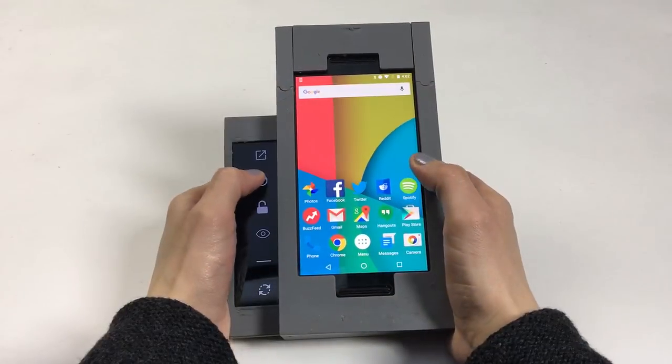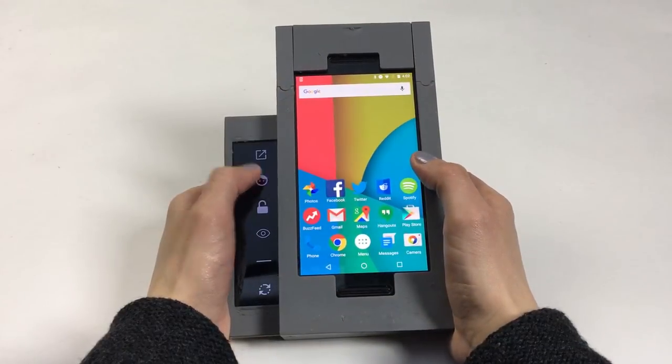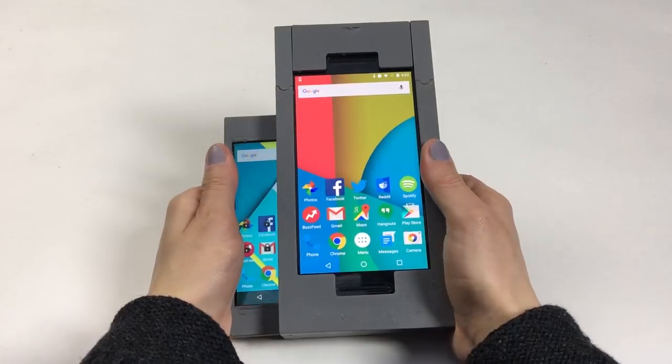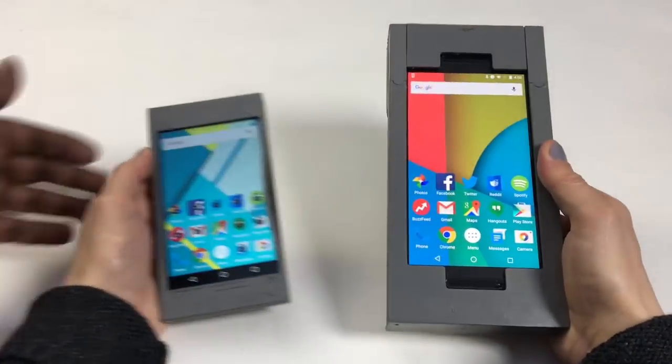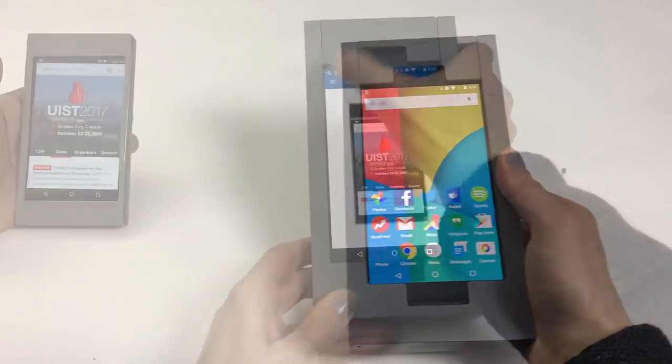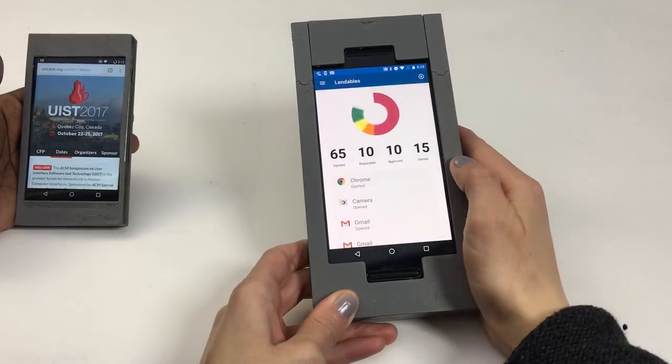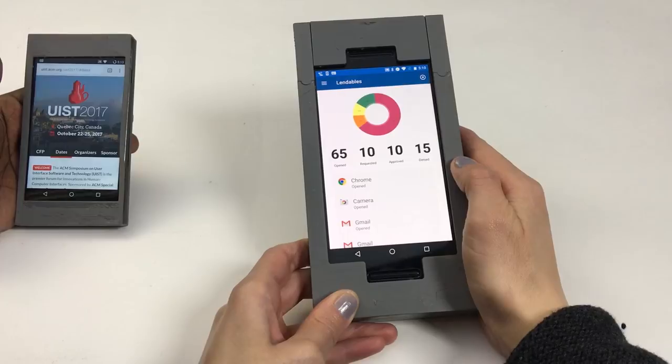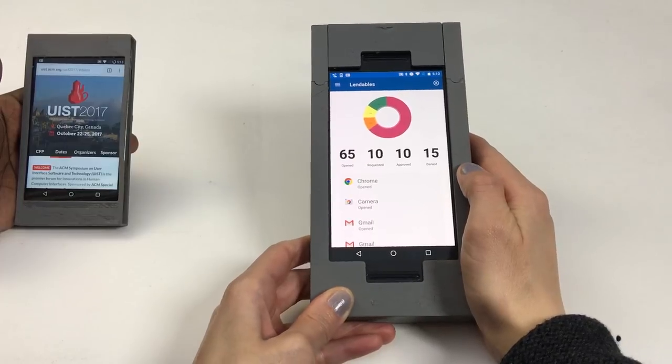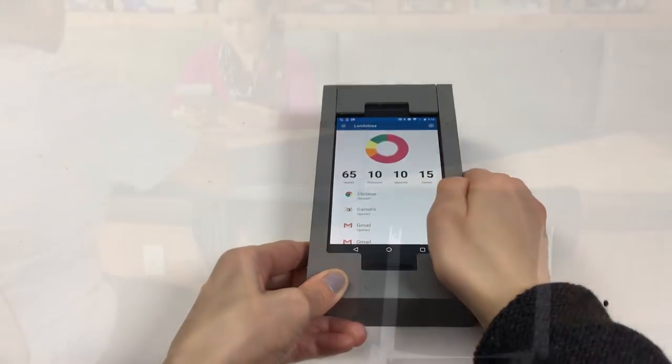The concept is that the phone can be separated, so one piece can be lent while the owner retains another piece to continue their tasks and monitor lendee activity.